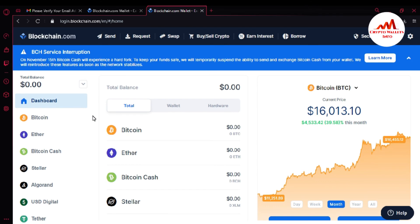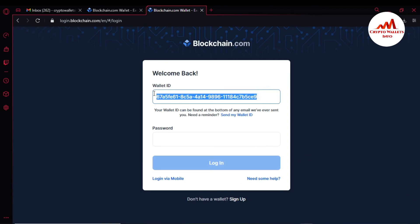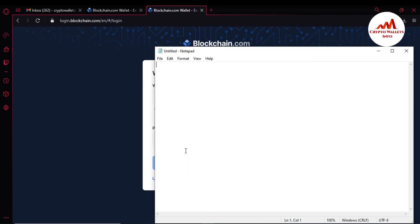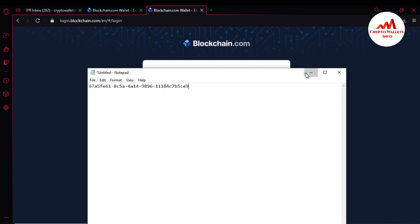Now I am going to copy my wallet ID. First I will log out of my blockchain.com account. When I log out, you can see my wallet ID is shown here. I must save this wallet ID because sometimes I may need to recover my account. I am going to copy it, open Notepad, paste it there, and save the file in a secure place on my laptop.